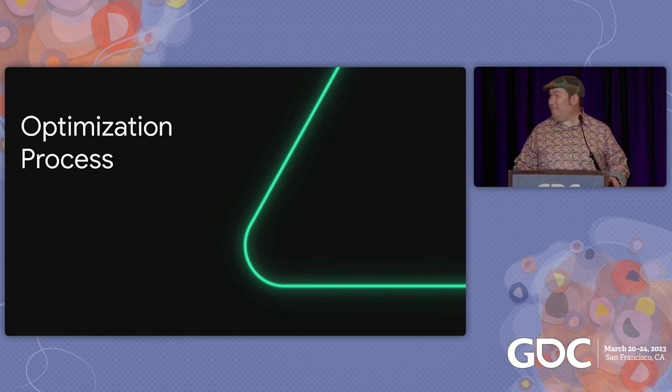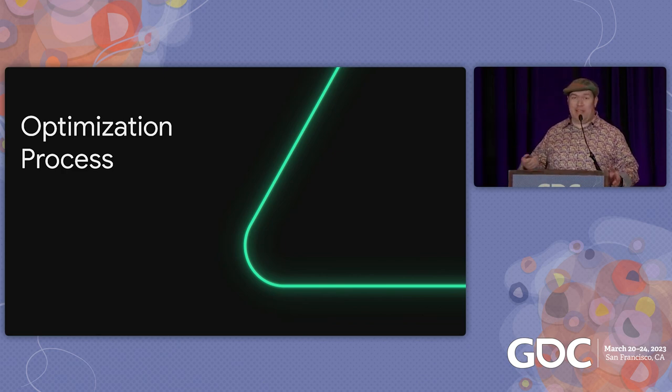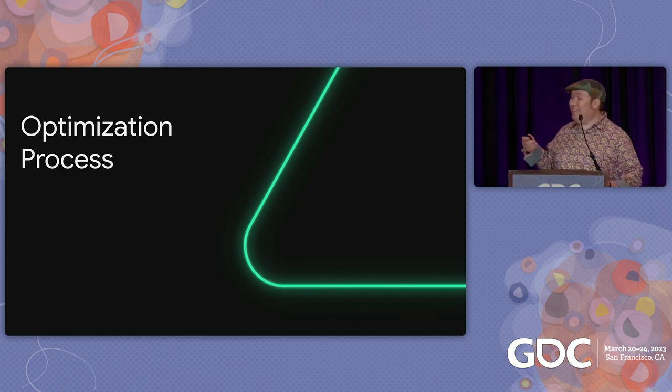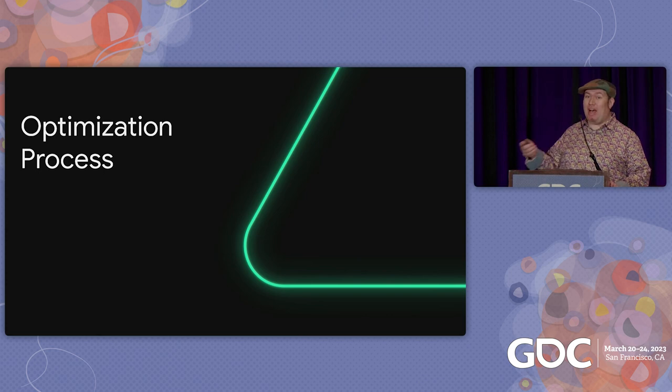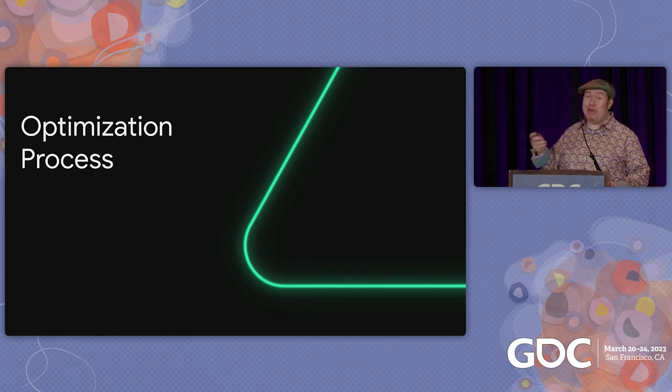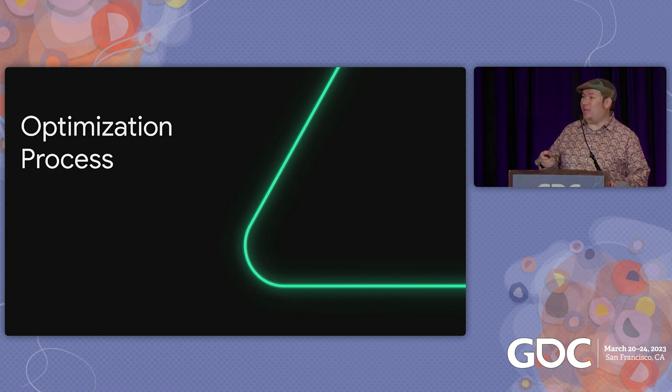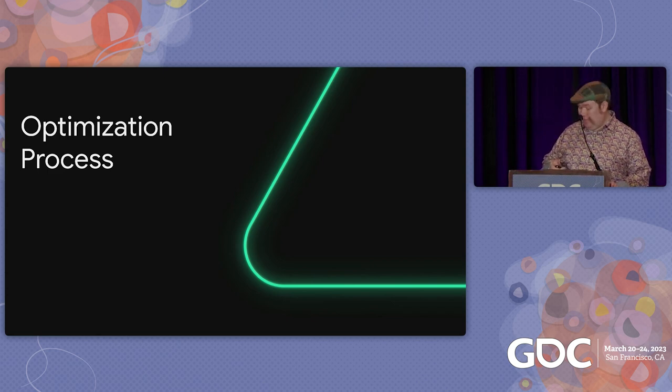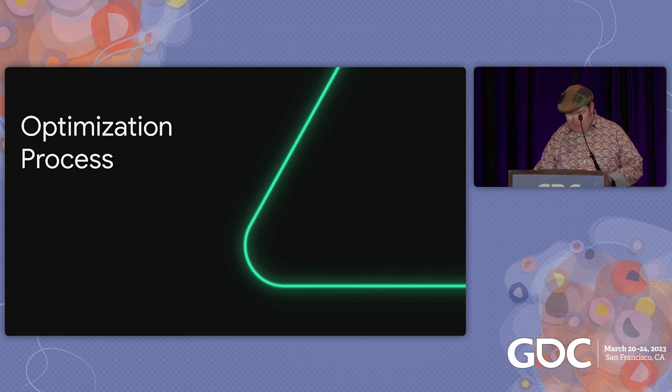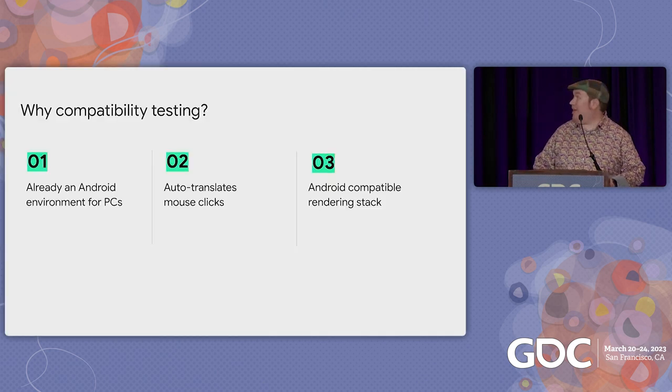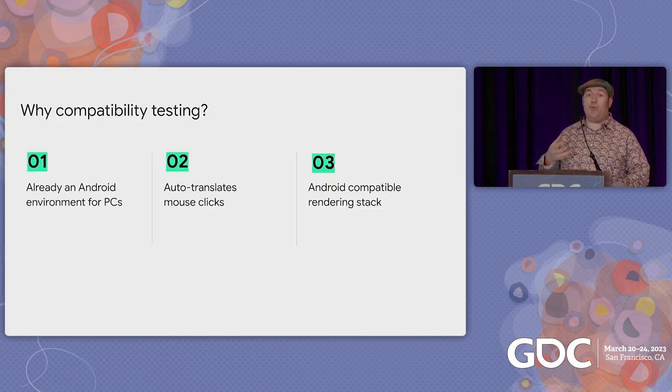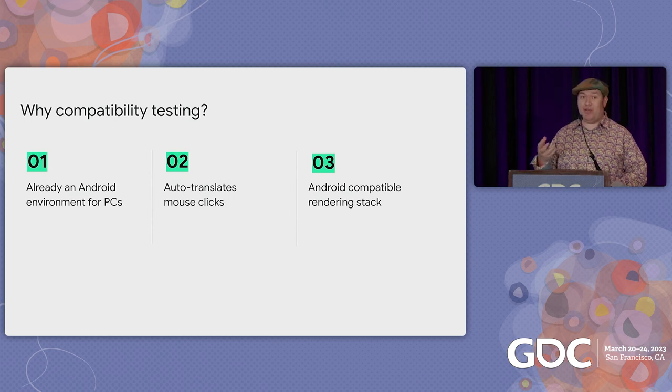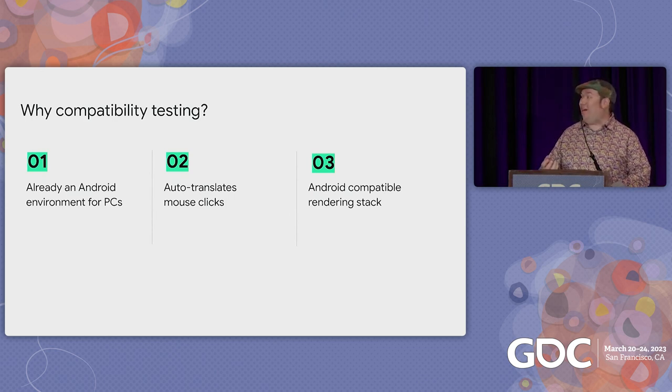Thanks. As I said before, my name is Patrick Martin. And now I'll walk you through the optimization process to get your game fully certified on Play games for PC.